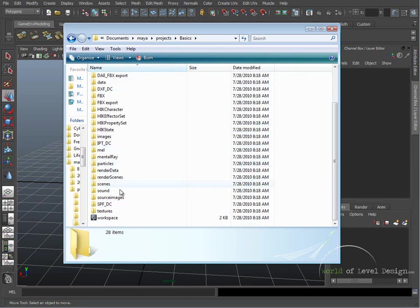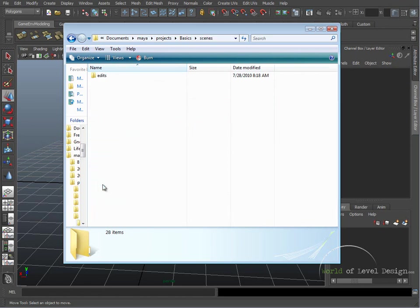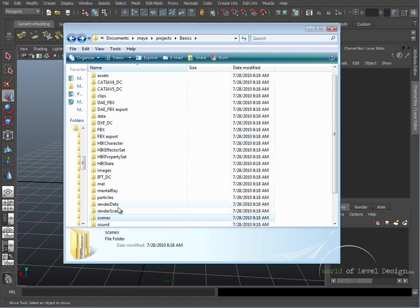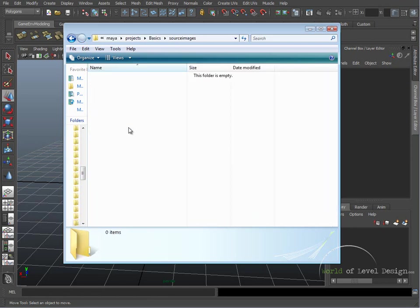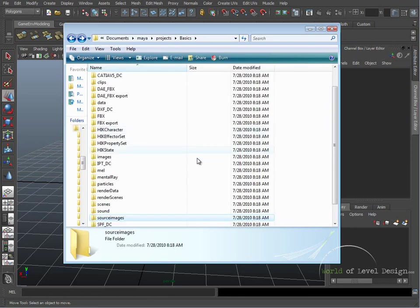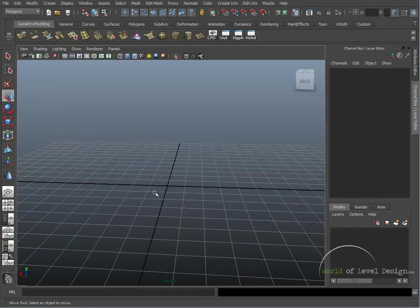Some of the important directories that you need to know about are Scenes. Scenes is where your project files are going to be stored. And Source Images is where your textures will go as you're applying textures inside Maya.